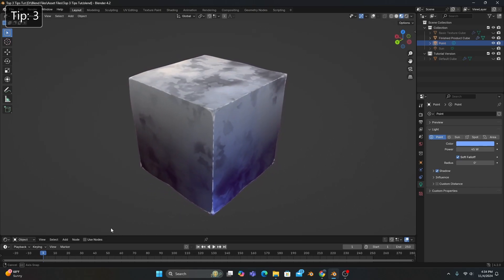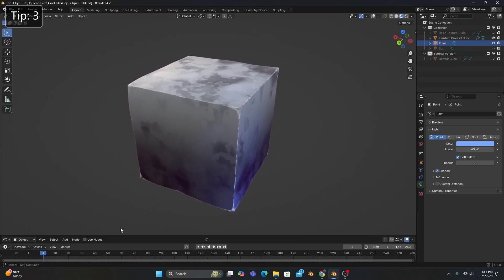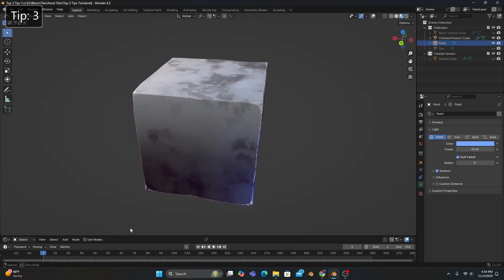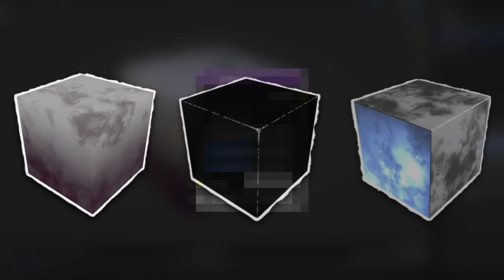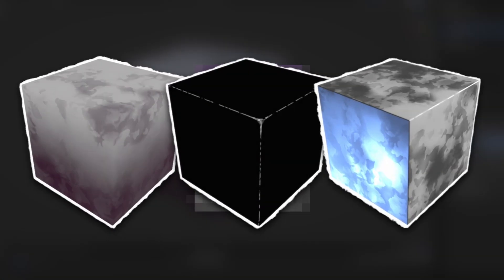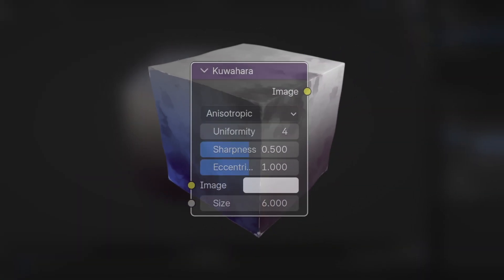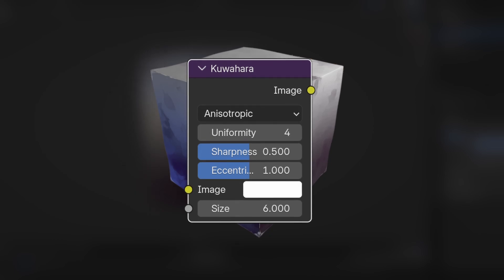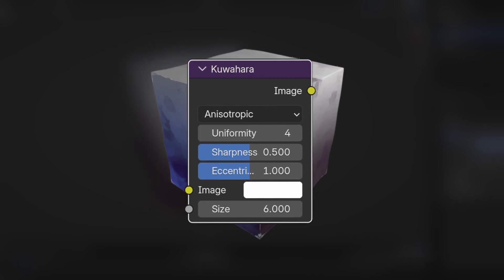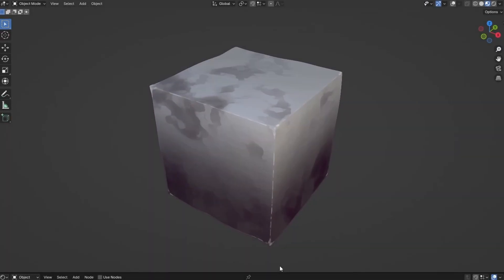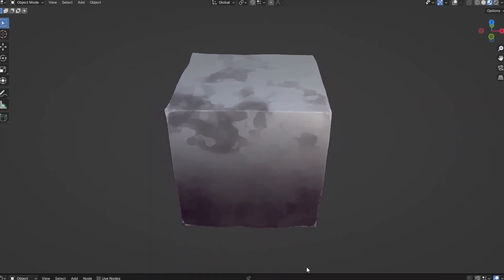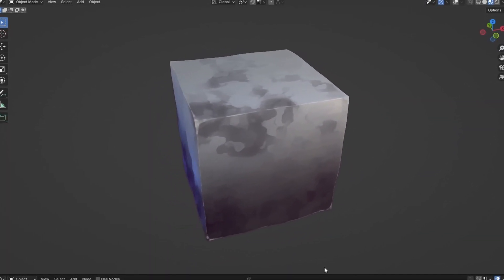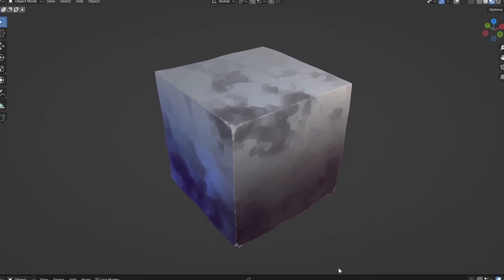You can then add an outline and maybe a little bit of displacement, but the number one way of tying all of these techniques together is by applying the Kuahara filter to your viewport. And if you want to learn how to do that, I made a video about it, and you can click on it right now.